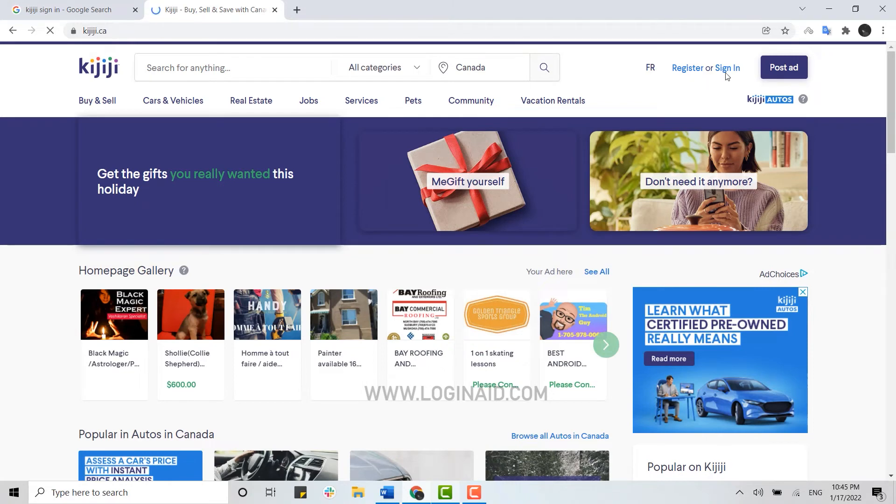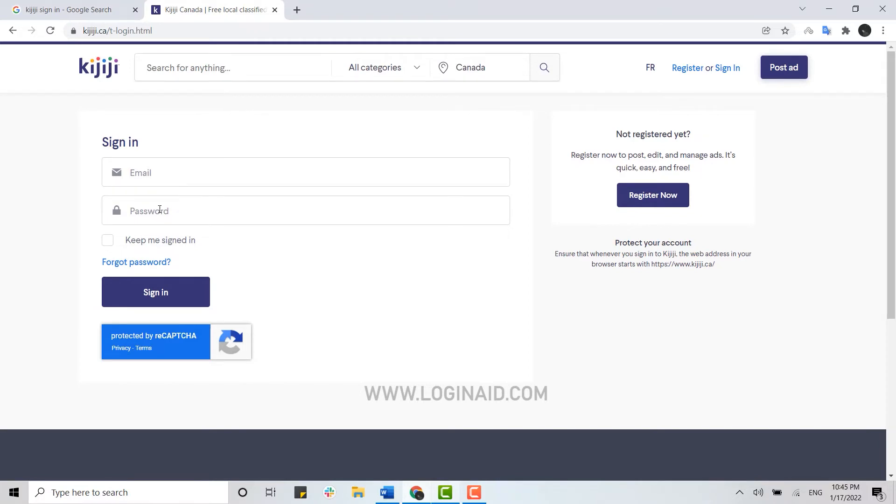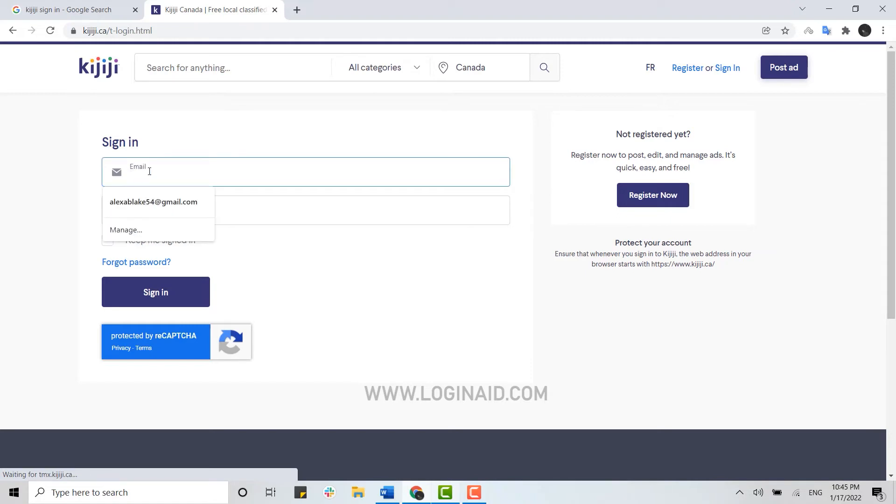To get signed in, first you need to provide your email address and then below you type in your password. Click on the email address text box and type in your email address.